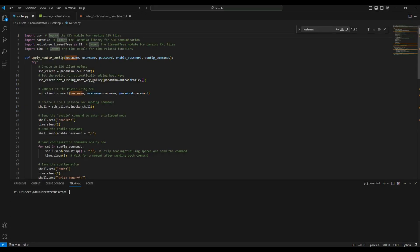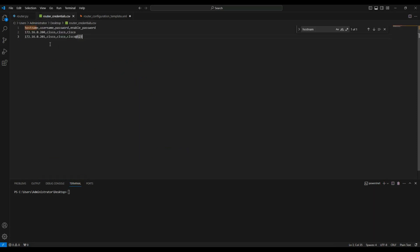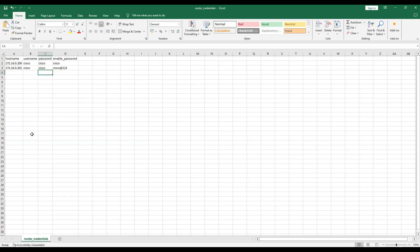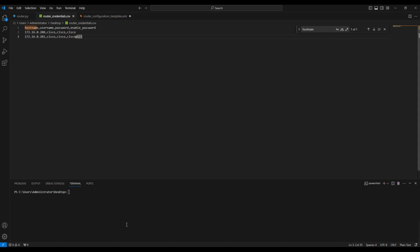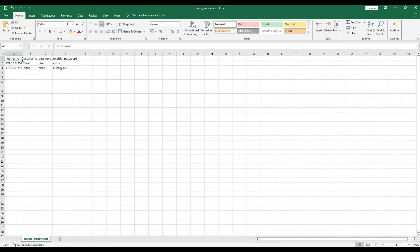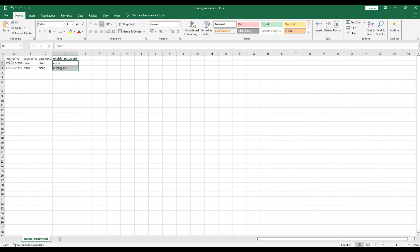Let me show you the script. What we are doing is importing the CSV module to fetch credentials from a CSV file. I'll open the CSV file in Excel for better visibility. The columns defined are: host, username, password, and enable password. These are the IP addresses of the two routers with their credentials. You can define as many routers as you want - 5, 10, 15 - just add them row by row with IP address, username, password, and enable password.